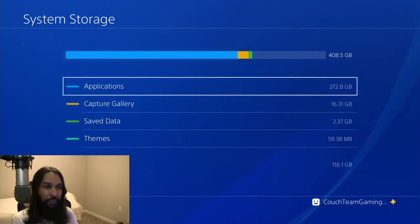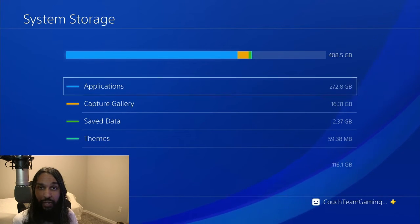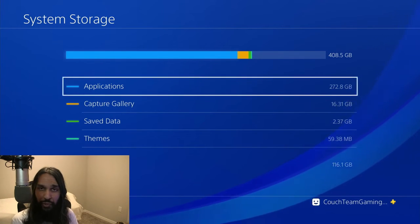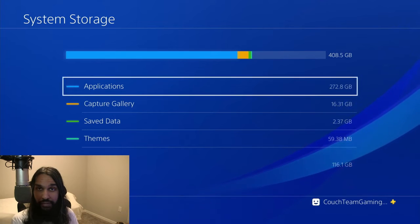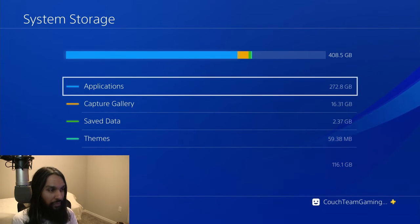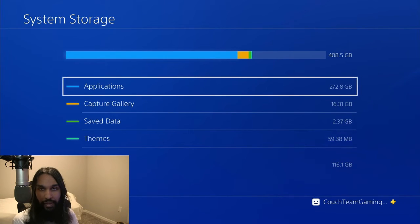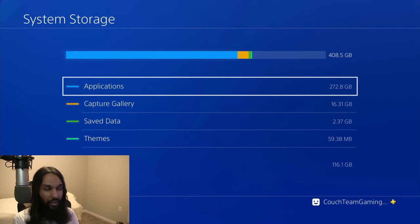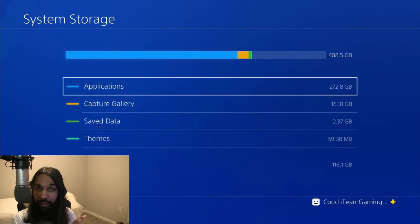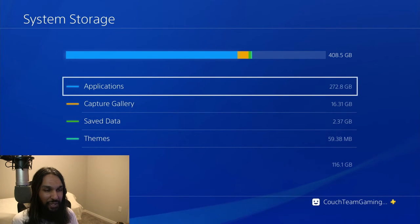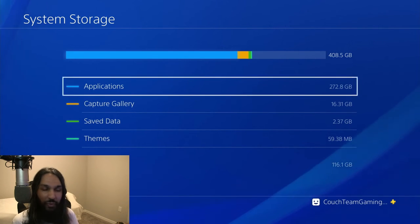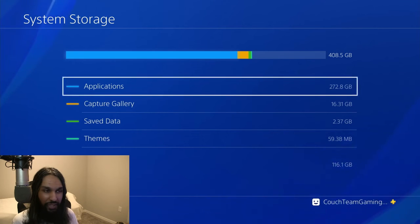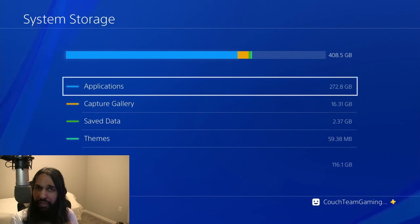So for applications, 272. Capture gallery. Those are pictures and video that we take from our PlayStation 4. We have our save data. That is like your game data and stuff like that. Themes that you can put up on the background of your PlayStation. And then the free space. So our free space is 116.1. And you can see there is a breakdown with a bar up on top.